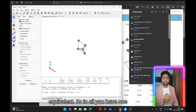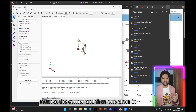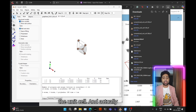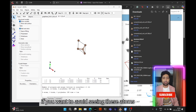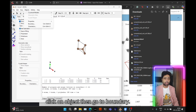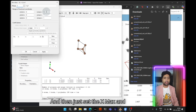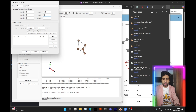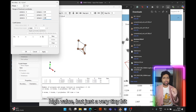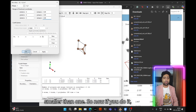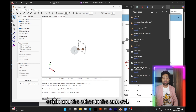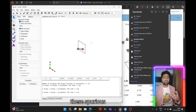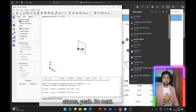You have one atom at the corner and one atom in the unit cell. If you want to avoid seeing the corner atoms, go to Object, then Boundary, and set the x max, y max, and z max to a value just slightly smaller than one. Now you'll only see the atom at the origin and the one inside the unit cell, without these spurious periodic images.